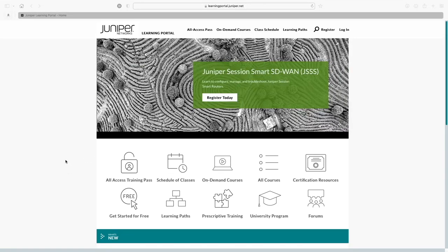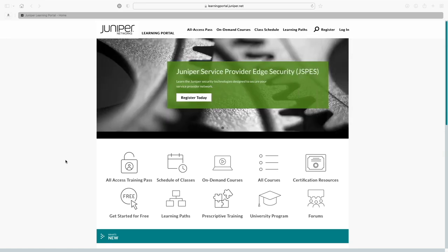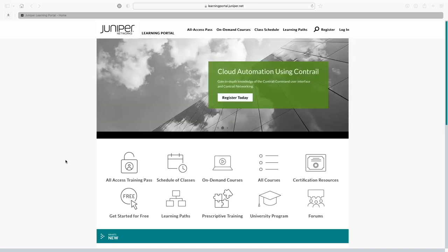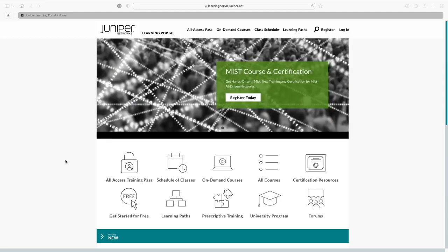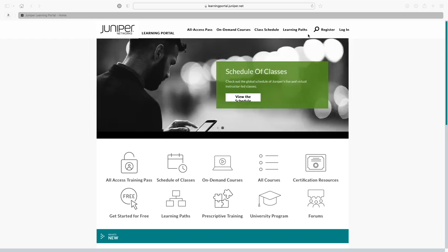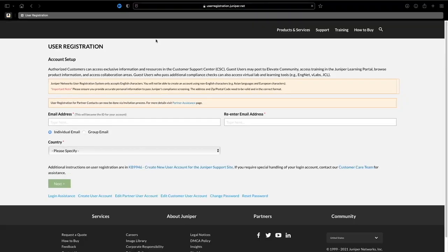We are right here at the learning portal for Juniper Networks. It used to be called Junos Genius, but they changed it — even if you type in Junos Genius it'll still bring up the Juniper Networks learning portal. This is where you're going to start. This right here is the registration screen. You will need to register and make an account with Juniper Networks — it's pretty self-explanatory, just follow the prompts.